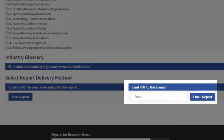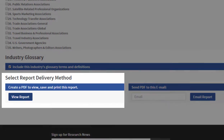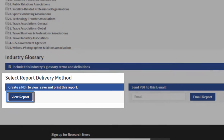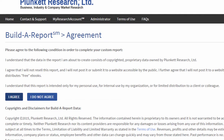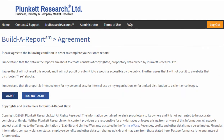Now I can email the report to myself, or I can simply view it and download it as a PDF. So I'm going to do that — I click View Report. I have to agree that I'm using this for my own purposes or for my company's purposes and that it will not be resold. Click I agree.